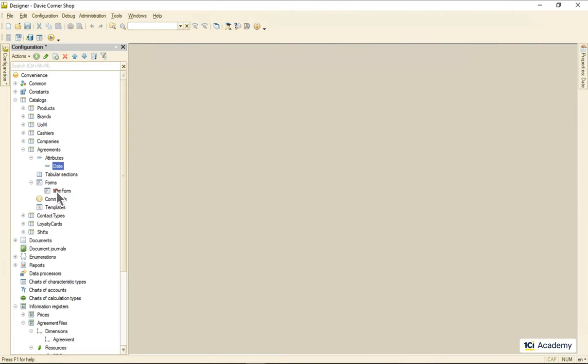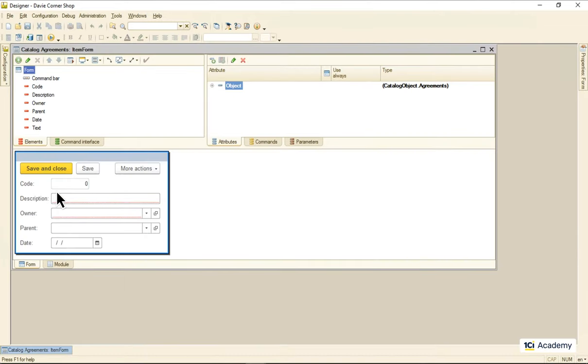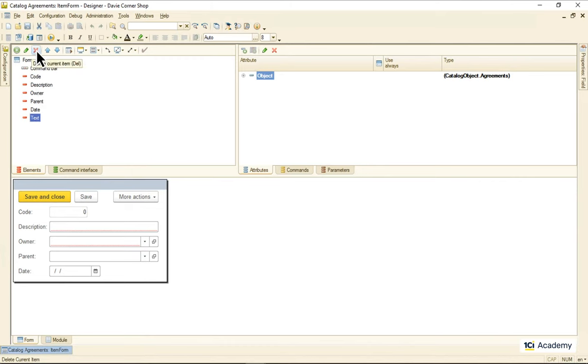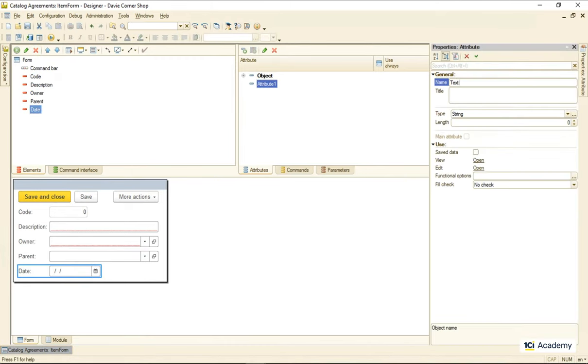Now we need to fix the item form, so I'm going here, deleting the text element and adding a new independent text attribute right here.